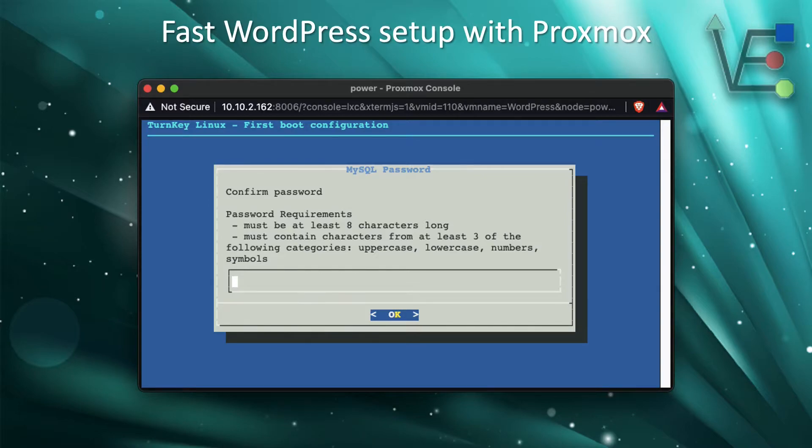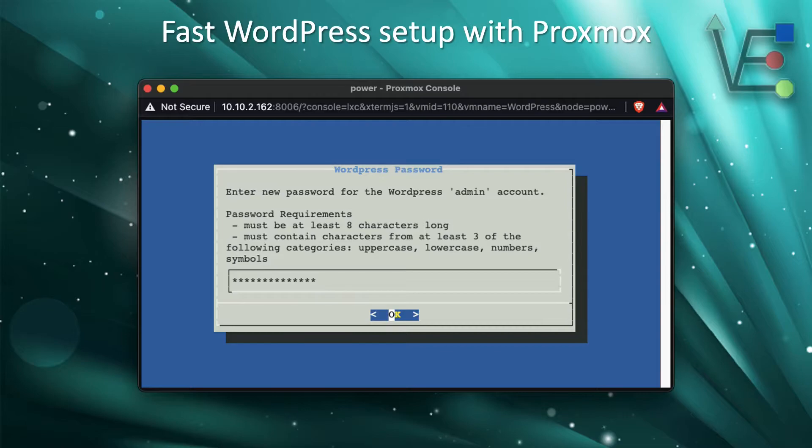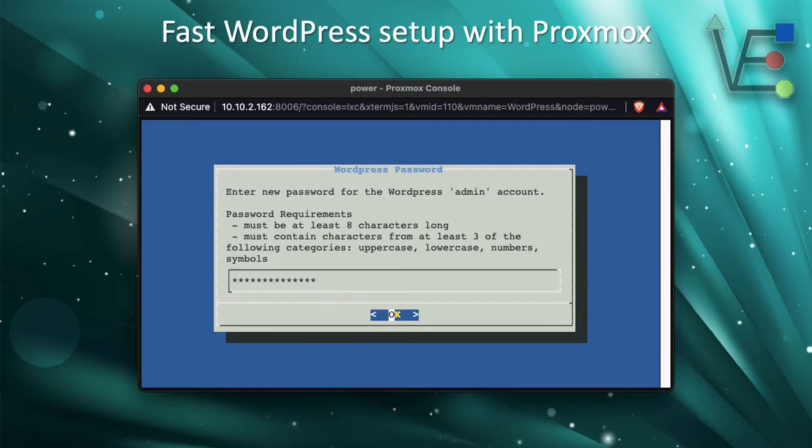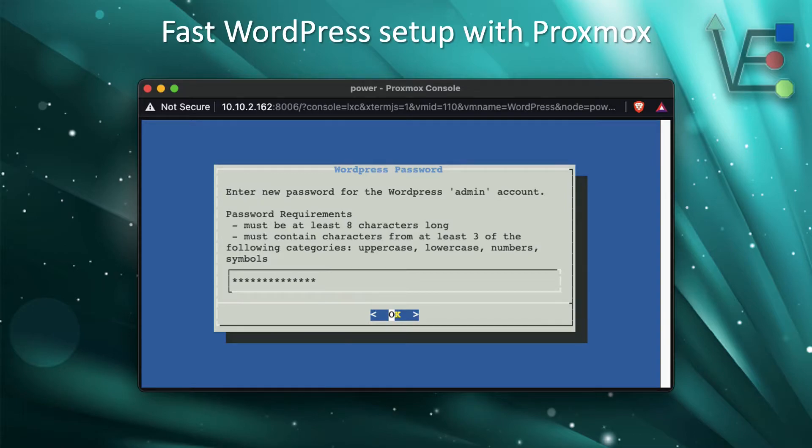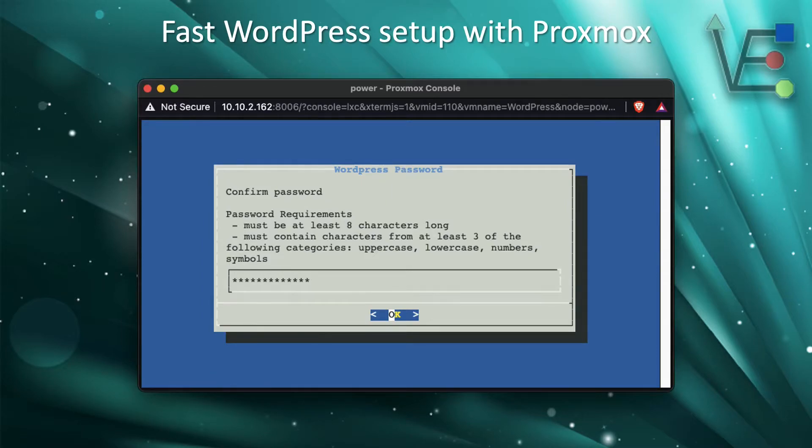It's going to ask you for a confirmation of that same password. Now, the next password you are to enter is going to be for your admin login on your WordPress server. Go ahead. The same requirements are required for this password. I would suggest making this password a really strong password, as one of the most common attacks against WordPress servers on the internet is an admin login credential brute force.